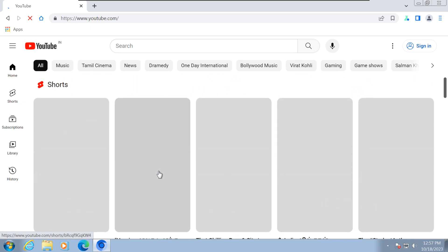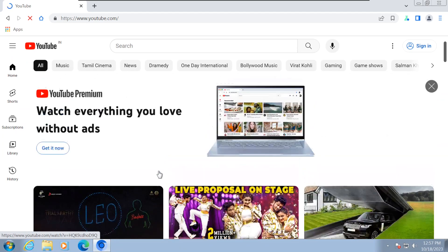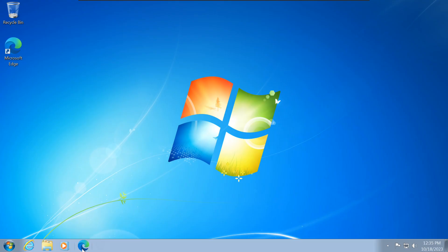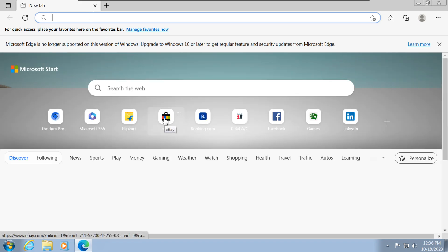In this video, we'll introduce you to the Thorium web browser, the fastest web browser for Windows 7. Thorium is a lightweight and feature-packed web browser that's tailored for older Windows operating systems like Windows 7.